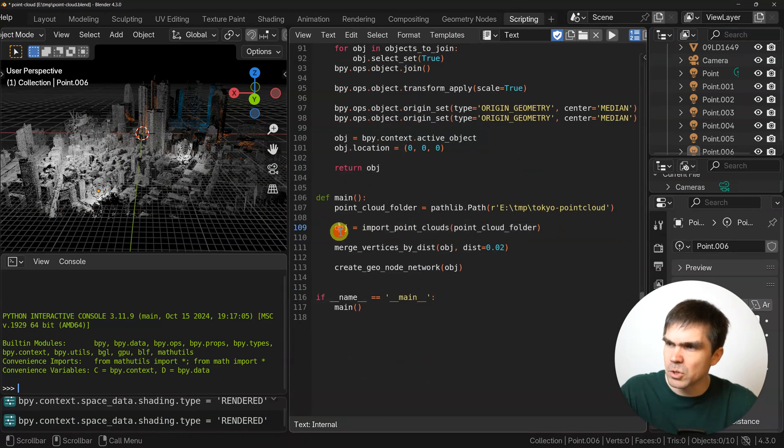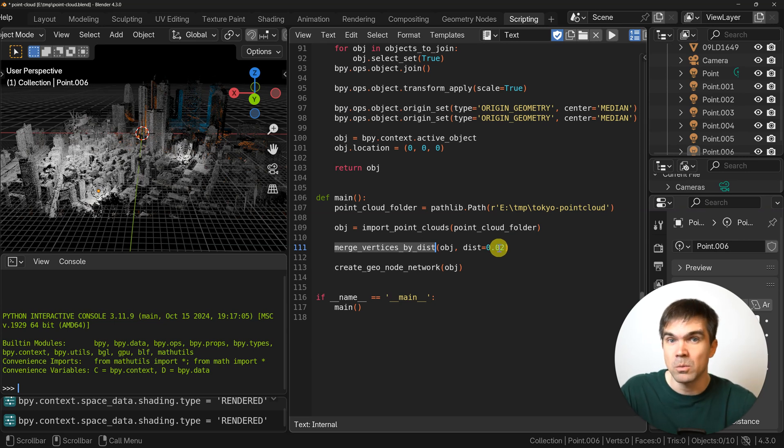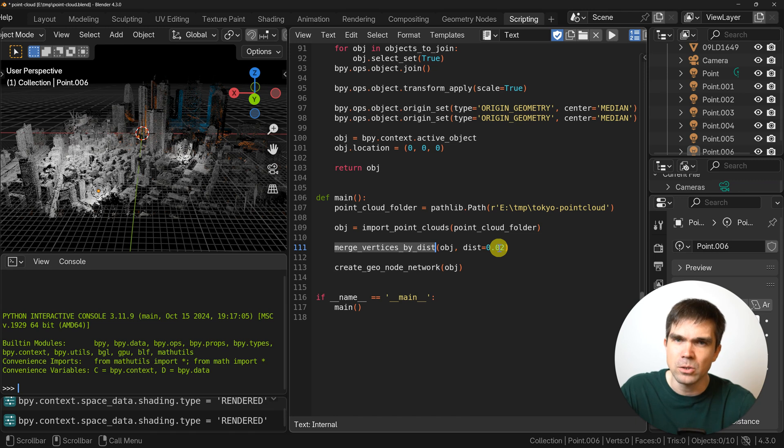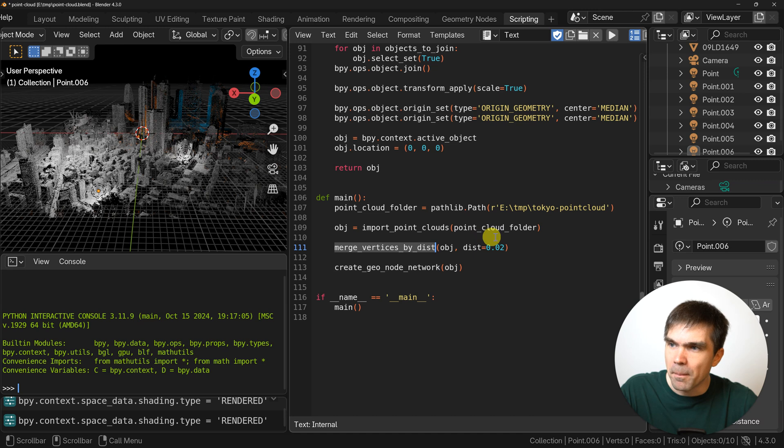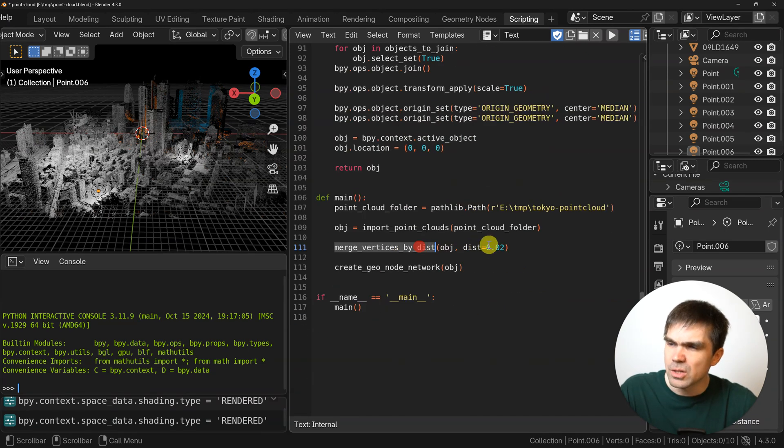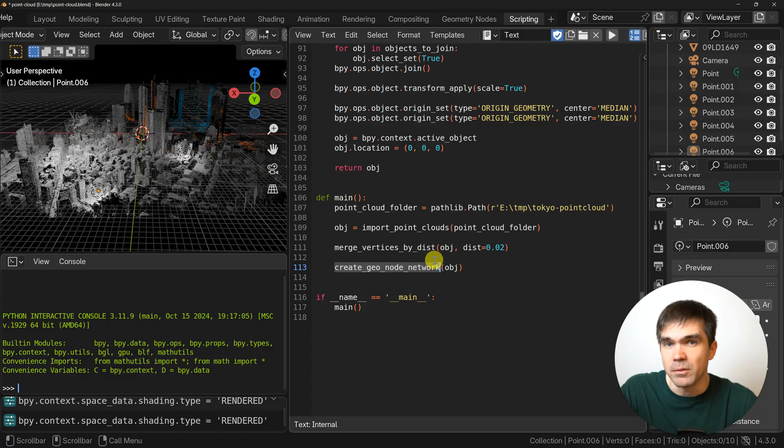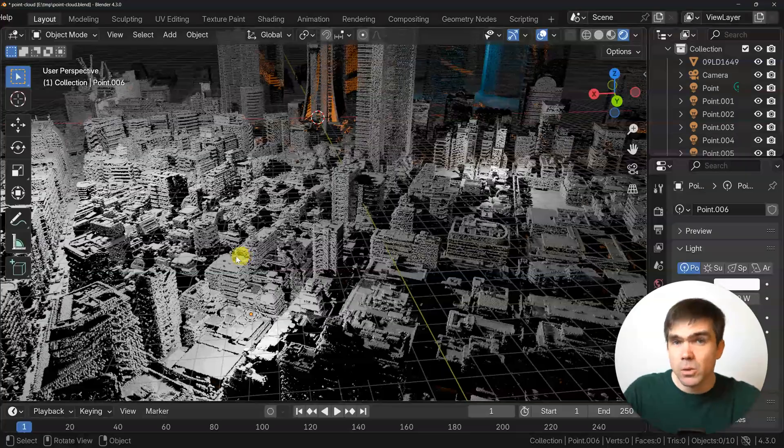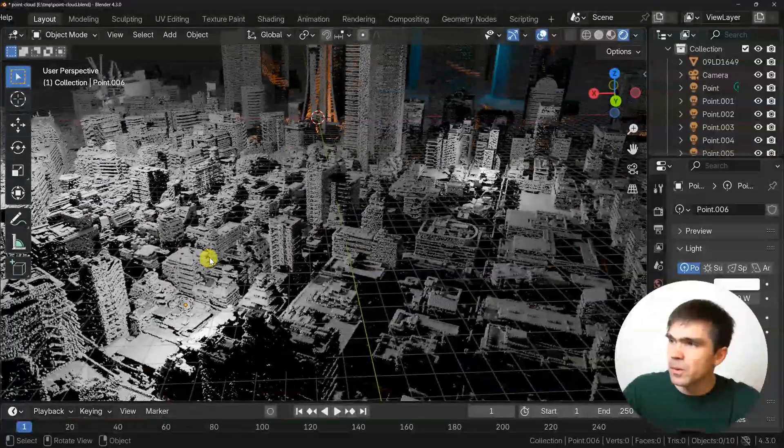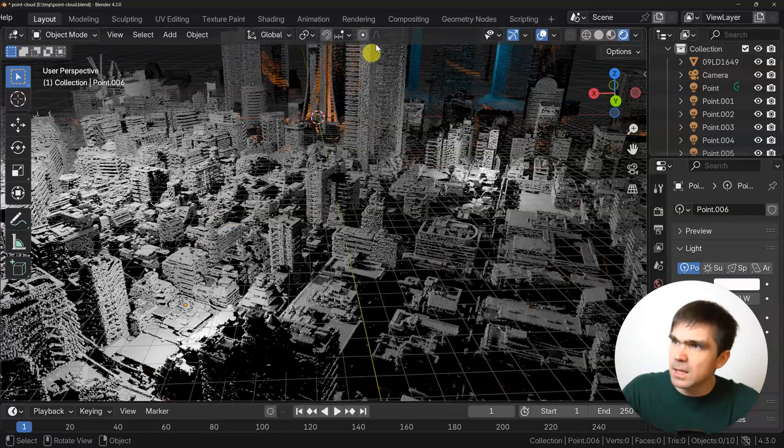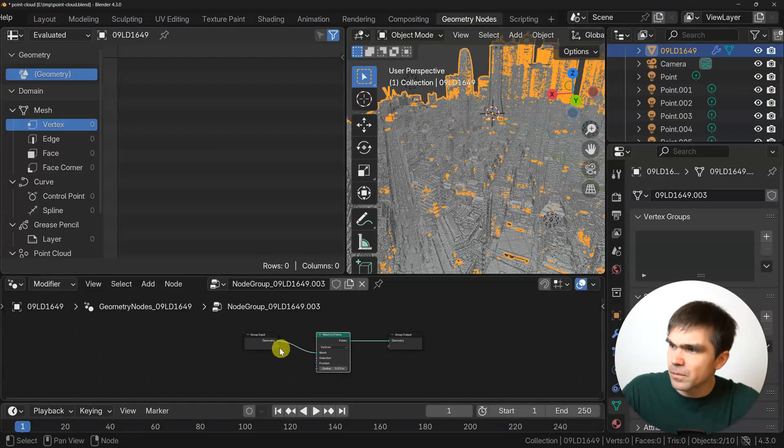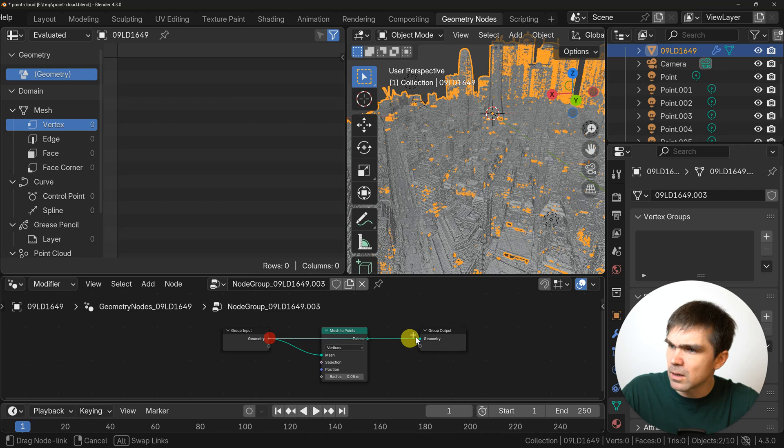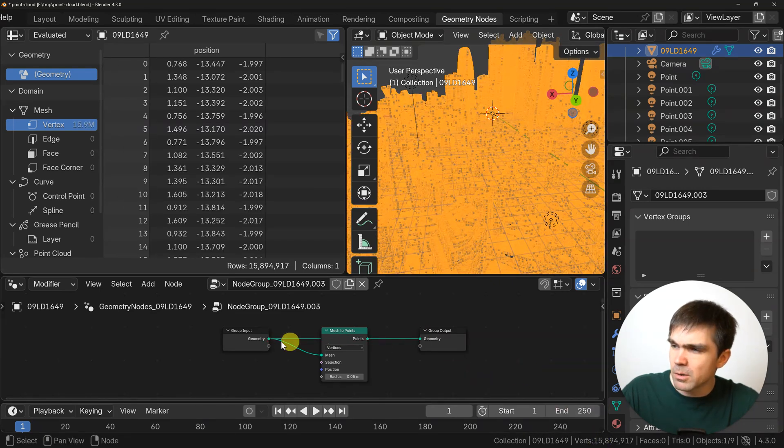We get that object and then we merge the vertices. Here you could play around with the number, like what the distance is. Maybe you have a very powerful system and you don't really care about how many verts Blender will need to deal with. But since I don't have infinite resources on this computer and recording, I have put the distance to 0.02. That just merges the verts. Then I create the geometry node network that you saw before. The final result for me was this point cloud right here. It has 15 million verts right here.